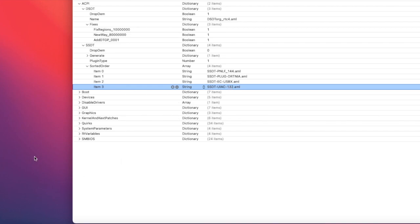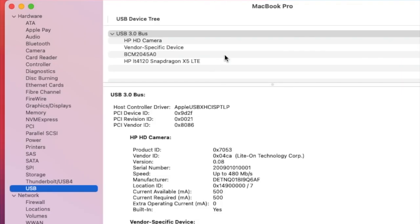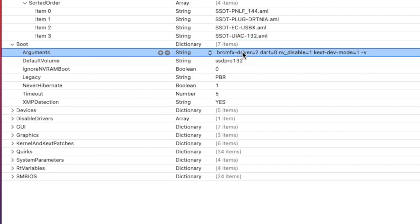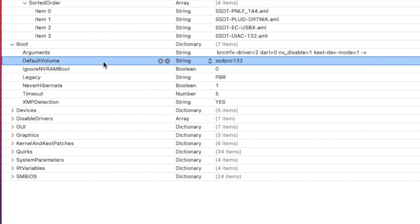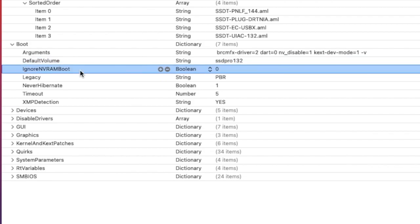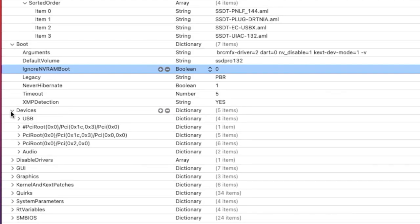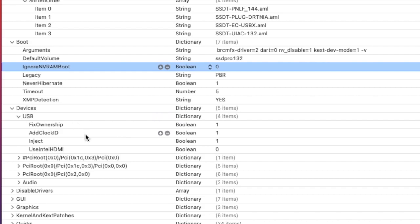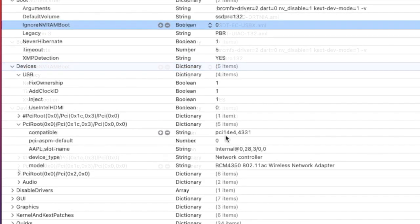SSDT-EC-USBX is to boot Big Sur and for the USB power port 3.0. I have the Broadcom 1820A so I have to set the driver to 2. Everything else is just simple normal default. My volume is SSDT Pro 13-2.